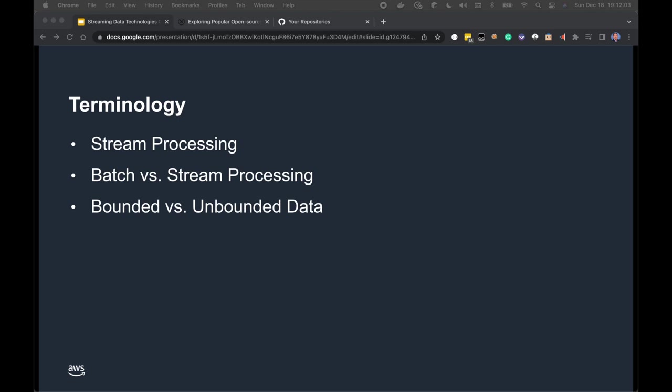Batch vs. Stream Processing. According to Confluent, batch processing is when the processing and analysis happens on a set of data that has already been stored over a period of time. A batch processing example might include daily retail sales aggregated and tabulated nightly after the store closes. Conversely, stream processing happens as the data flows through a system, resulting in analysis and reporting of events as they happen — sales volumes, buying trends, inventory levels, and marketing program performance tracked in real time.